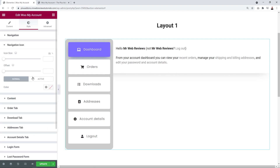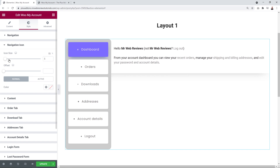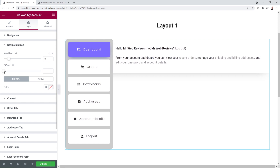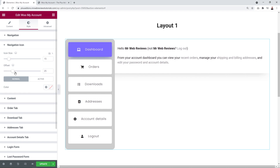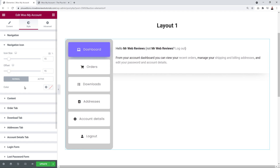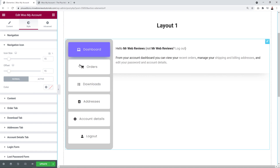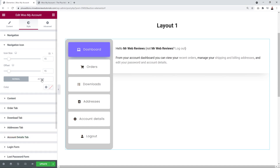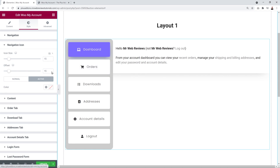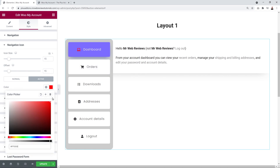Next is the Navigation Icon section. From here you can change the icon size and offset its position — bringing it closer or further from the text. You can also change the color in Normal and Active modes. Changing Normal mode affects all icons; changing Active mode only affects the currently active tab.